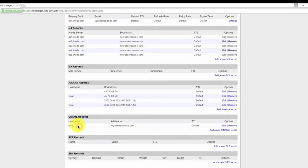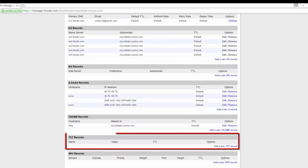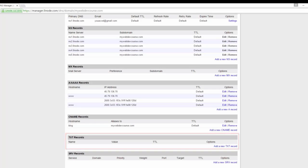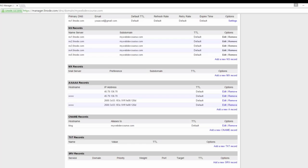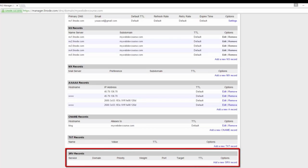A TXT record can contain any arbitrary text data up to 1024 characters in length. TXT records are typically used for verification. For example, if you set up a business email with Google Apps, Google will need to verify you own your domain name, in this case, mywebdevcourse.com. To do this, they'll request you create a text record with an assigned string of characters, and that way they know you own the domain name. SRV records are beyond the scope of this course, so there's no need to make any amendments there.